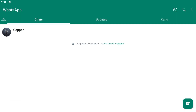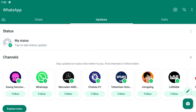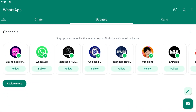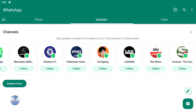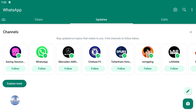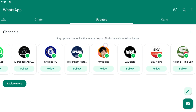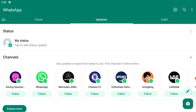You can simply tap on the middle tab, that is Updates. If you scroll down, you can see all the channels that have been created — there's a WhatsApp channel, Mercedes, Chelsea, and other social media influencers as well. If you want to create your own channel, just click on this plus icon.